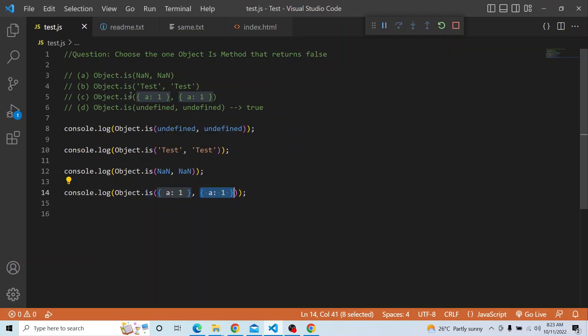So for comparisons involving signed zeros or NaN, Object.is is very helpful. You can explore more on Object.is. Thanks a lot for watching. That's it for today's video. We will be coming up with more videos in the upcoming series.